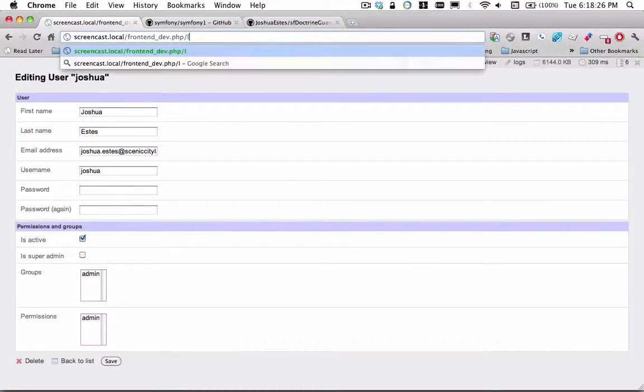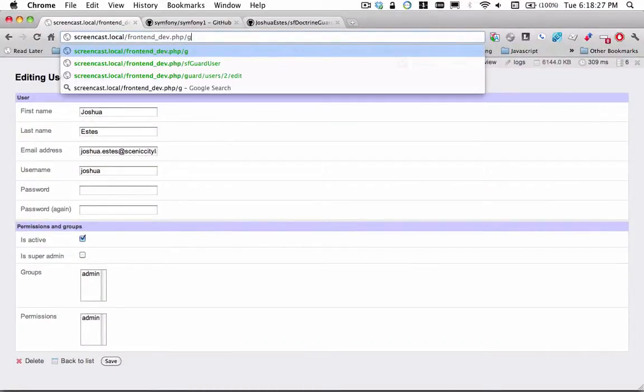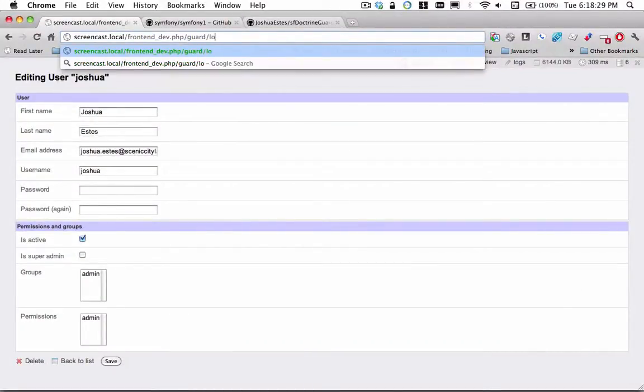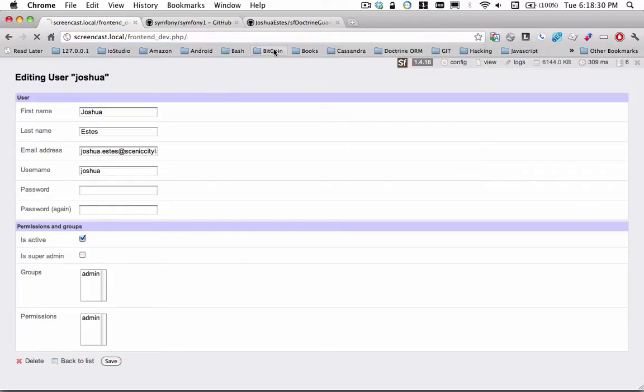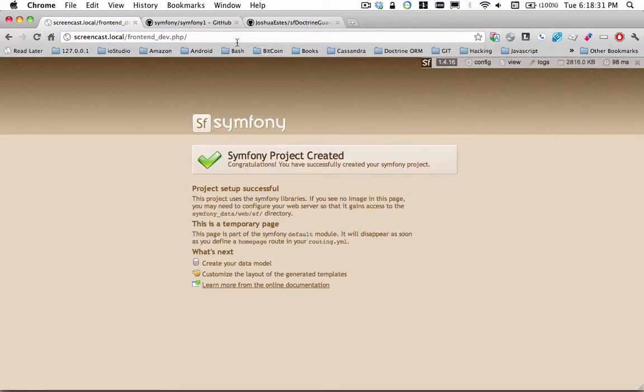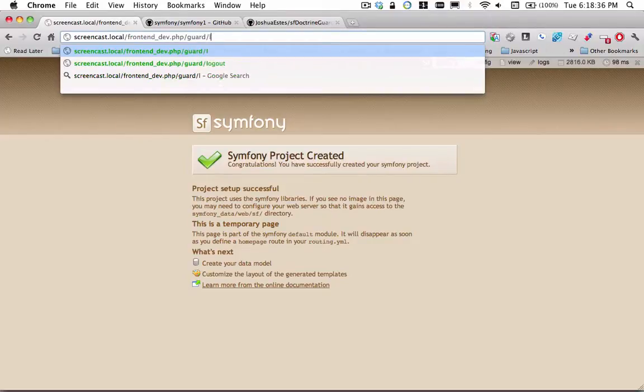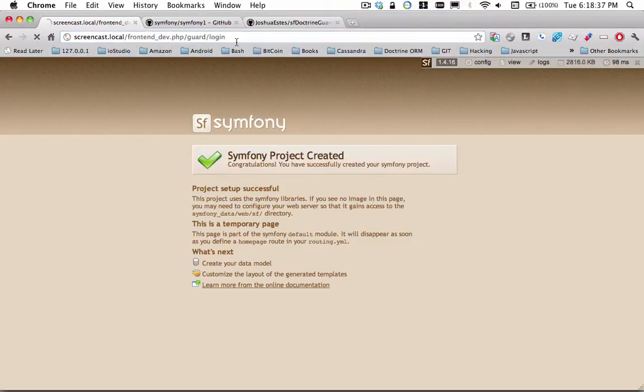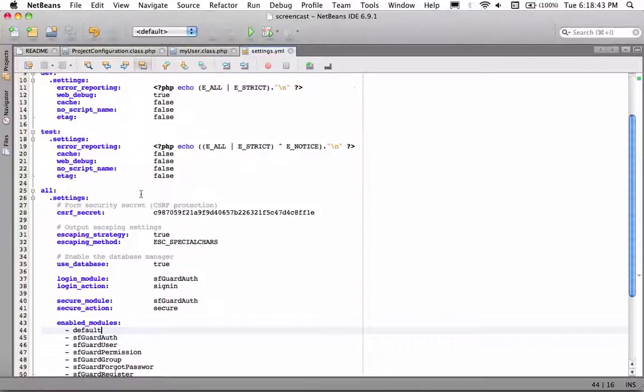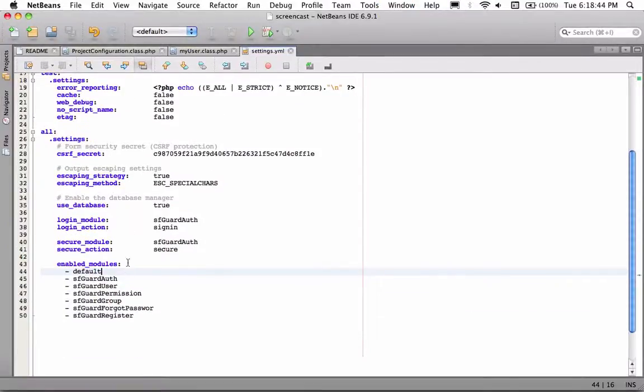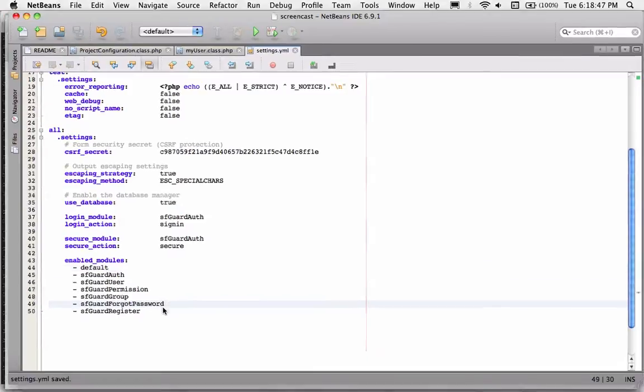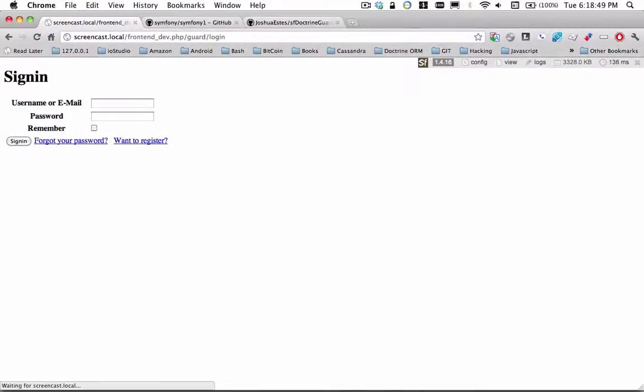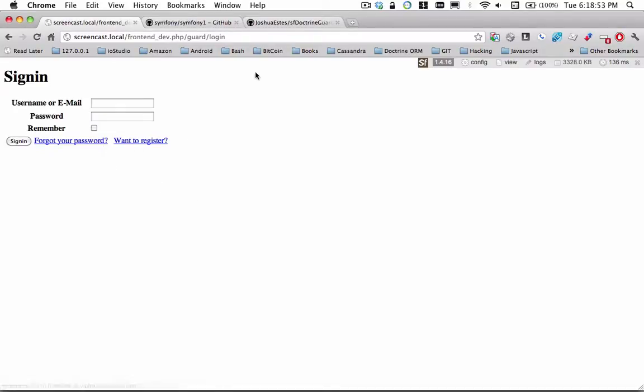Let's go ahead. There we go. And you've got the link to register right there. And let me check. Of course I spelled that wrong. And it'll give you forgot password and register links right there. And that's all you need to do to get SFDoctrineGuardUser installed.